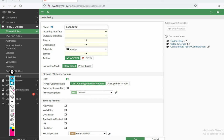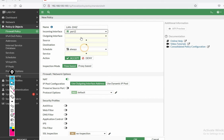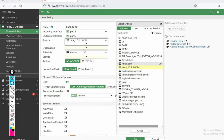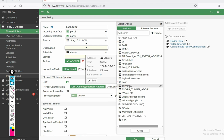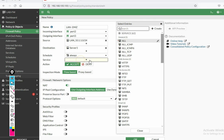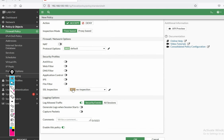LAN to DMZ. Incoming port 2, outgoing port 3. Source: LAN. Destination: Server 1 — 172.16.1.6. Service: you can put here All or port 23. NAT: no. Log all sessions: no. Enable. Okay.